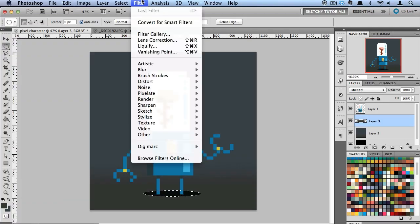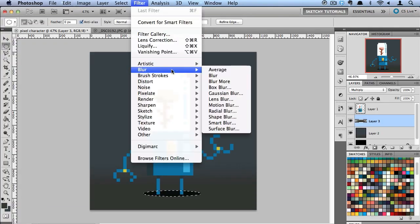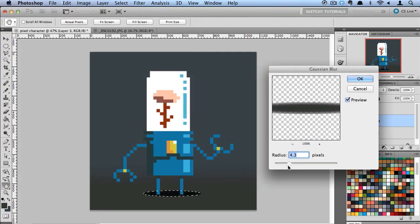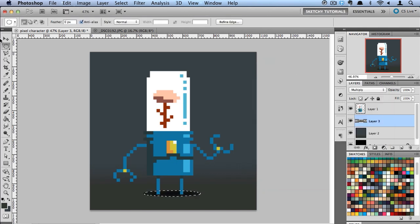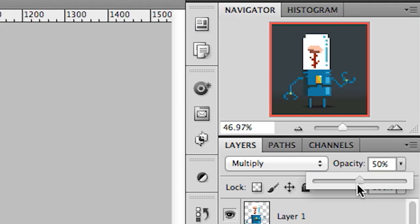And then I'm going to do blur. And we'll soften that shadow up a little bit. And turn the opacity down.